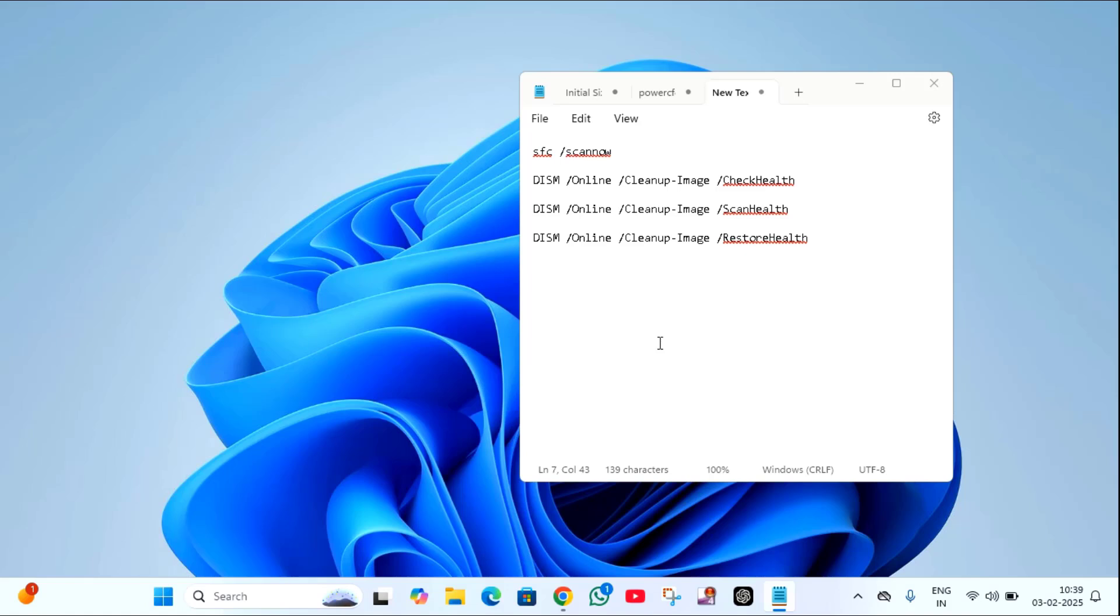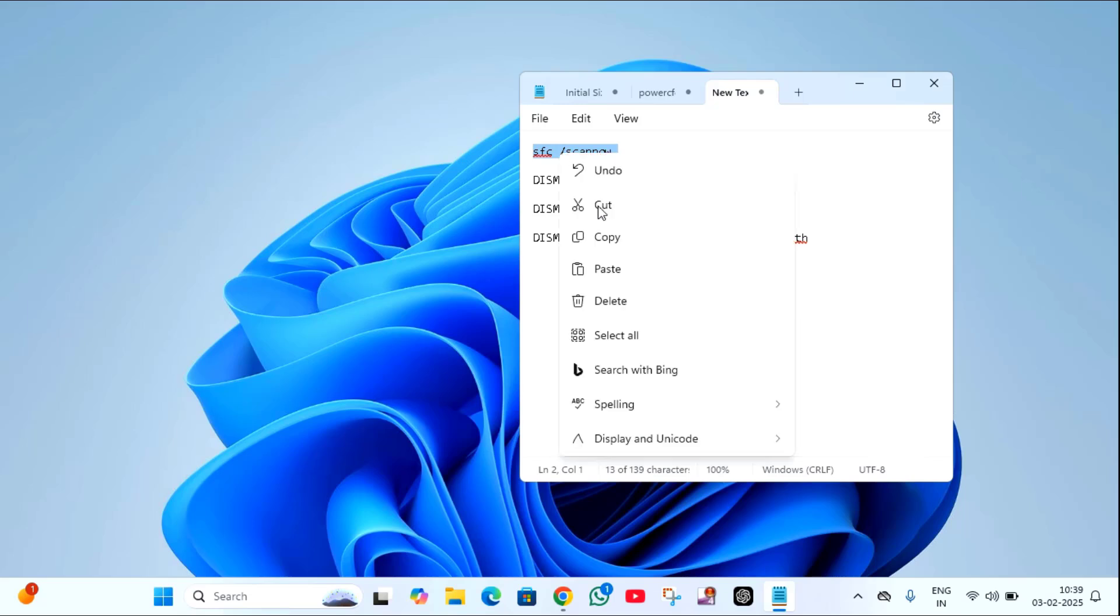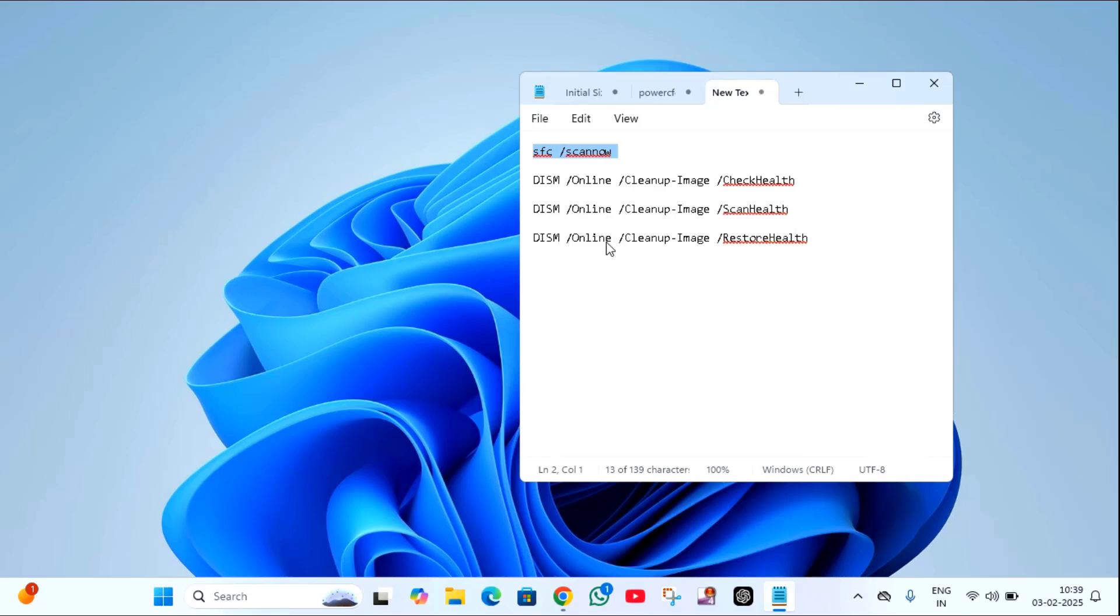In this, the first method is you have to just copy all these commands one by one and paste in CMD. Just copy this first command. I will provide these commands in video description link. You can just copy paste from there.